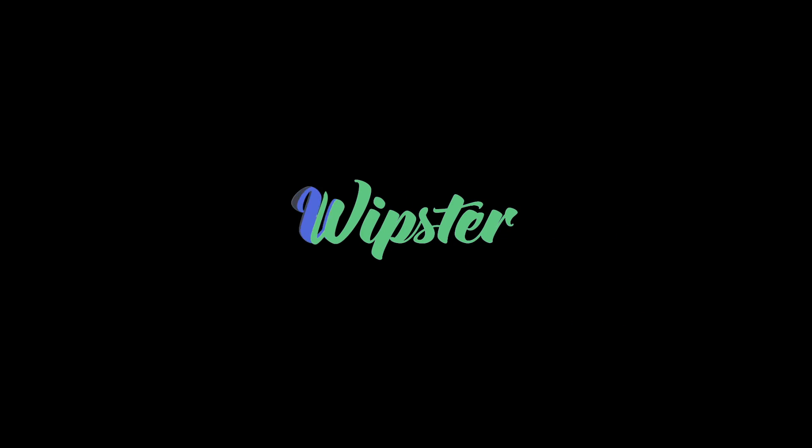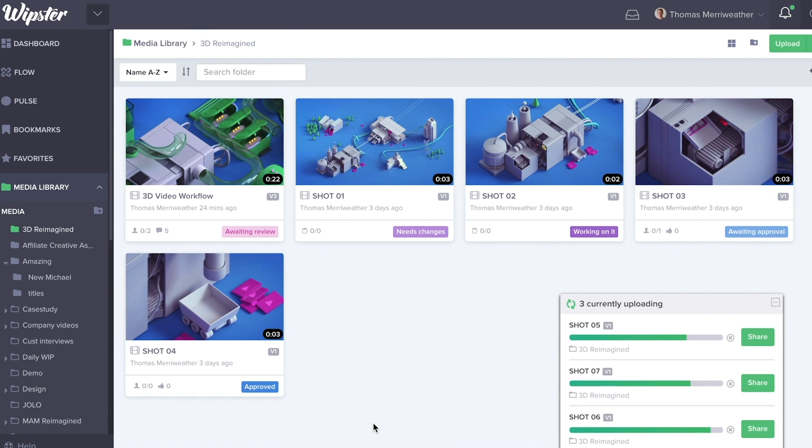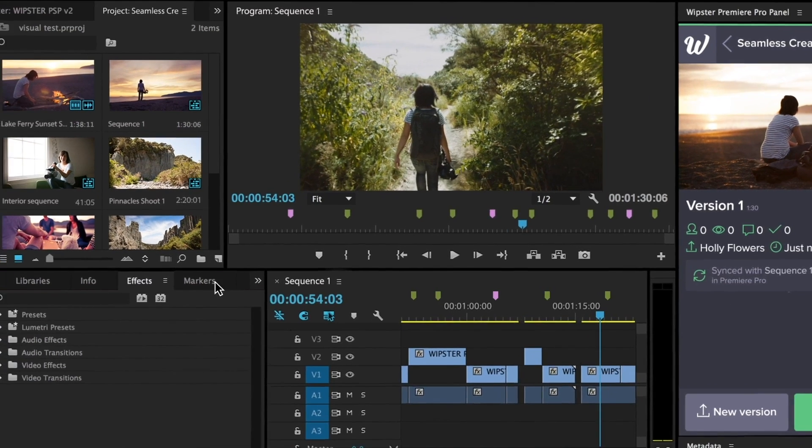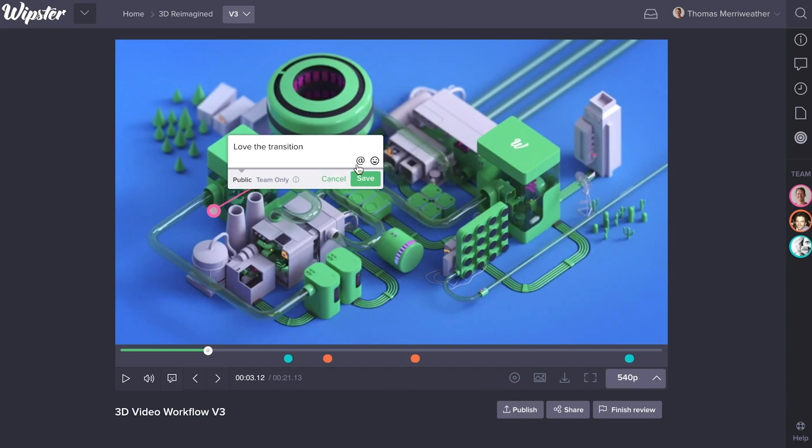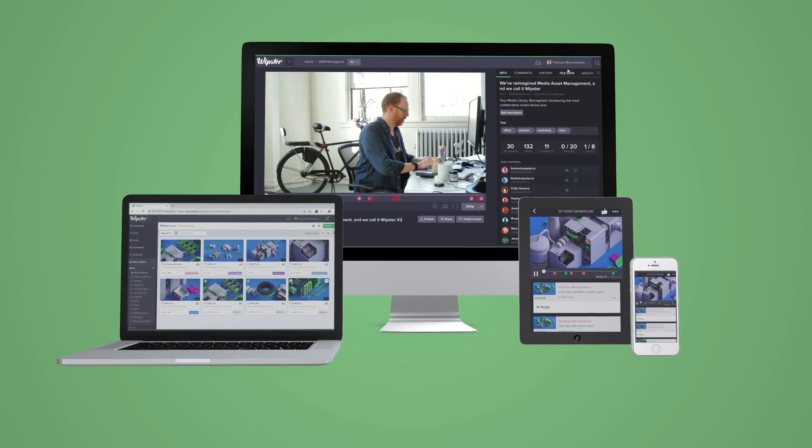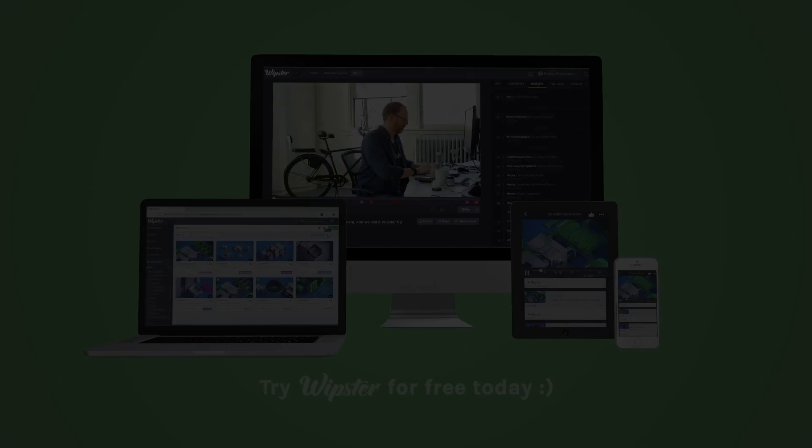Wipster stands for work in progress. It's a powerful collaboration and review tool that has tight integration with both Adobe After Effects and Premiere Pro. To check out a trial version, follow my link in the video description.